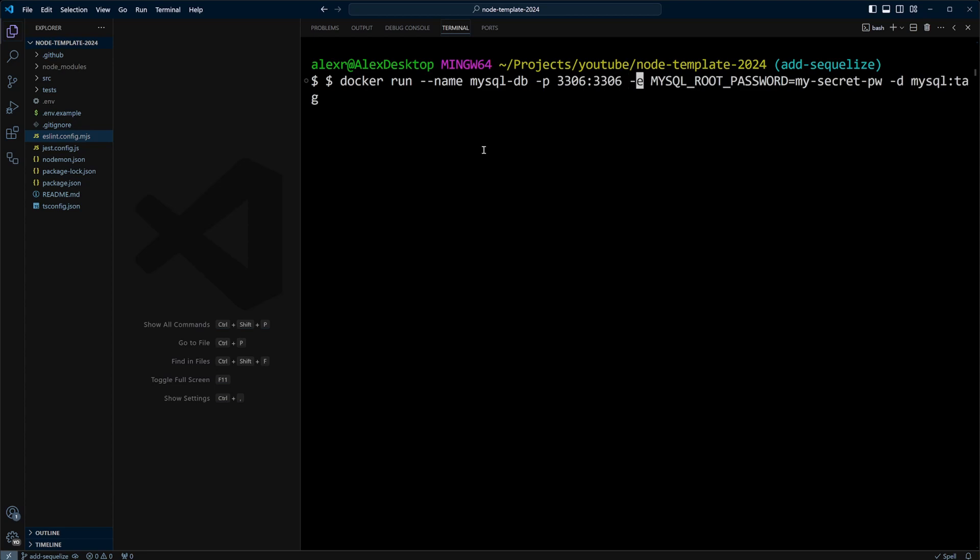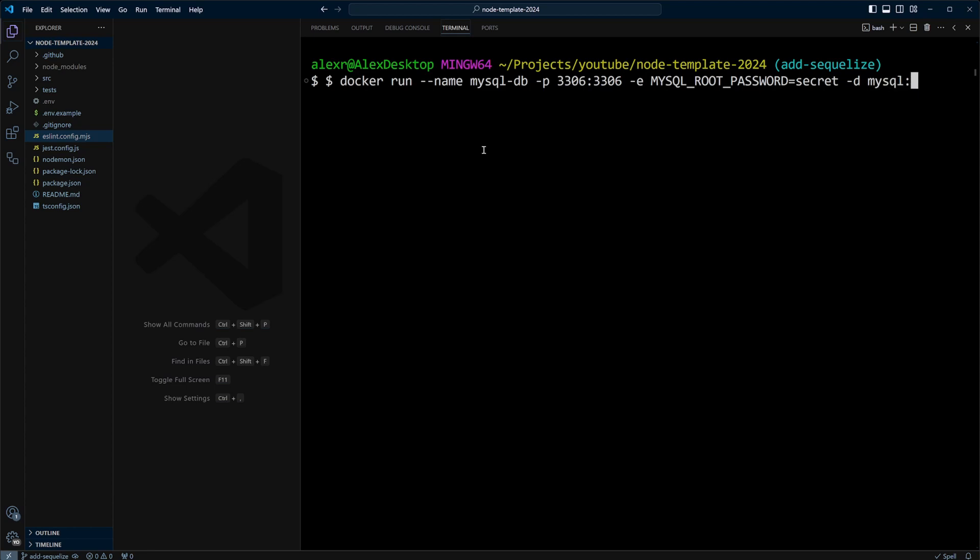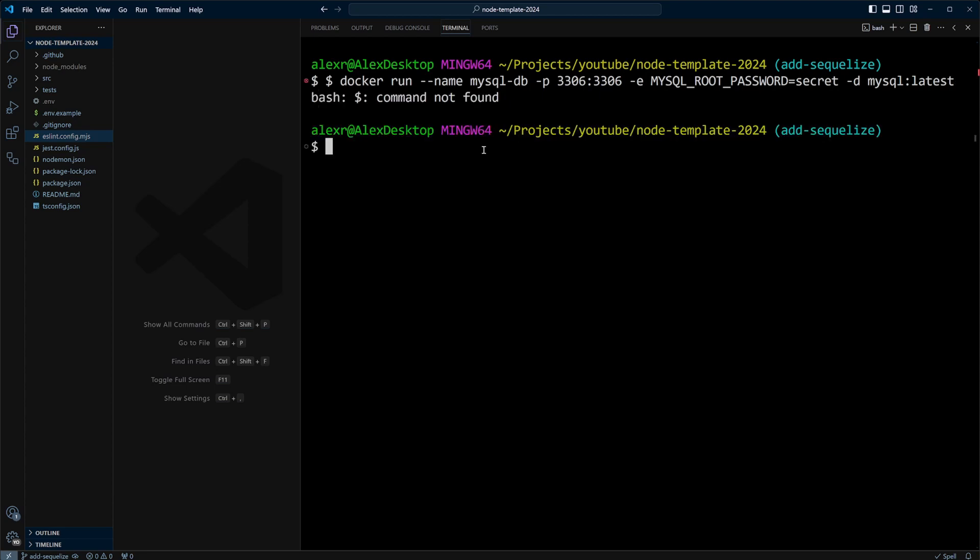Right here, we have MySQL root password. We will keep it just secret. And then we also have MySQL tag. But instead of tag, we need to put an actual tag. So we'll put latest. Let's go ahead and run it.